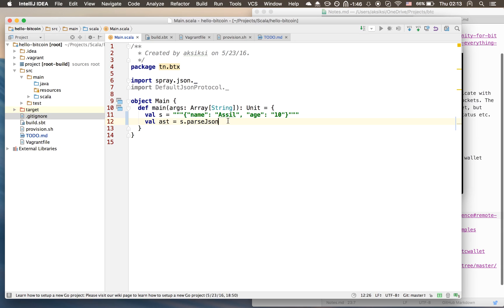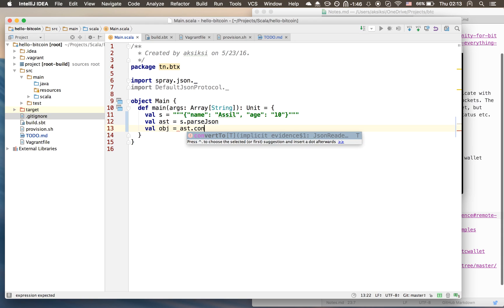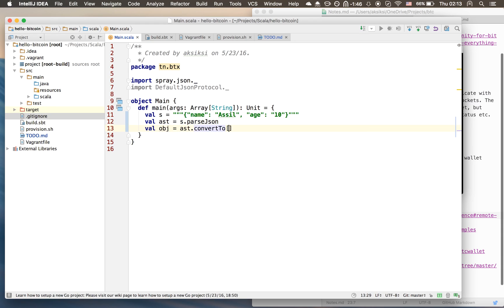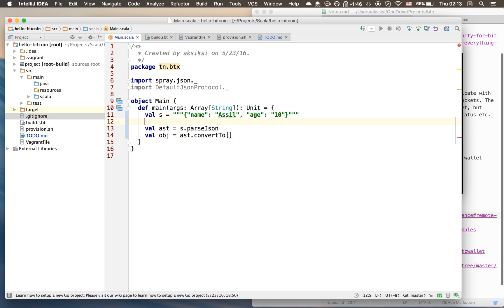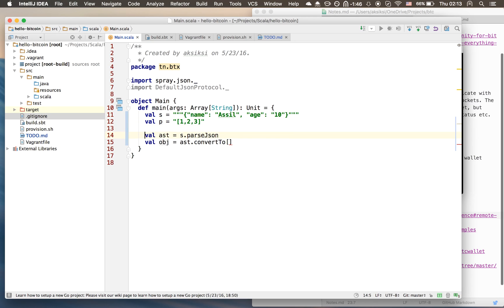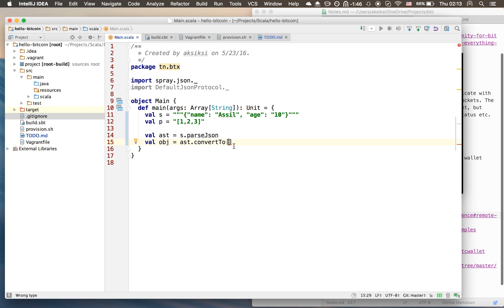Now we want to convert it into a Scala object, so we can do convertTo and we have to provide a type. The type has to match the incoming JSON. Let's add another example - we have basically a list of integers. If we say s is a list of integers when it's actually a map, we will get an error.